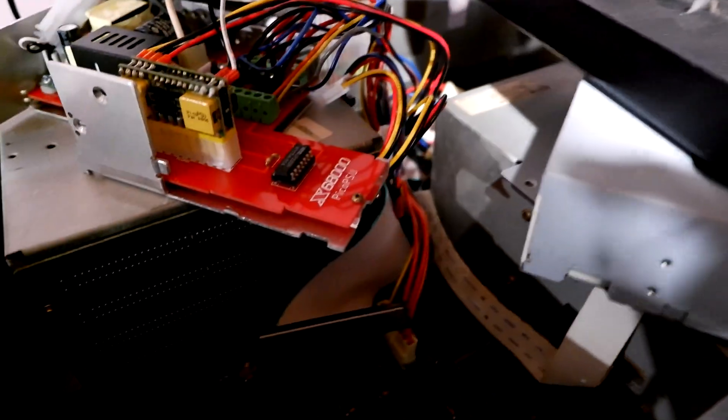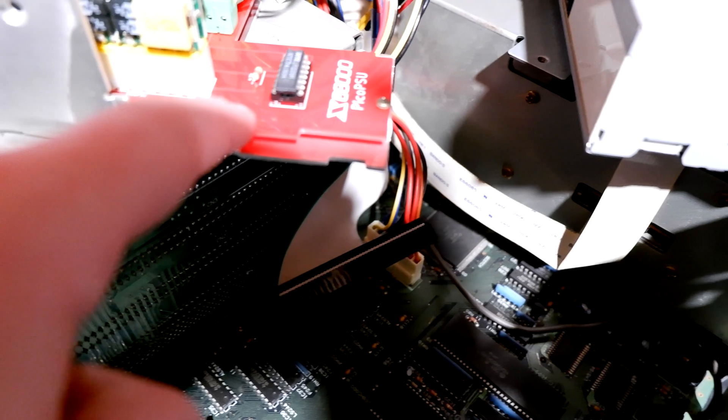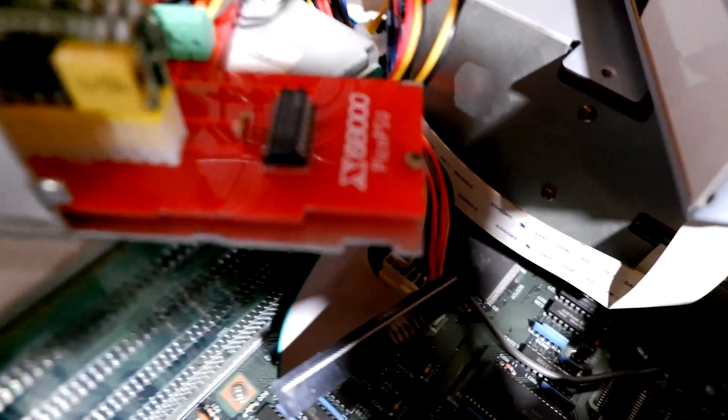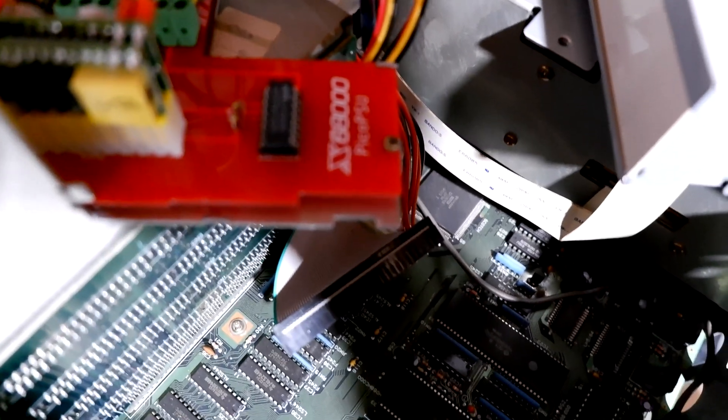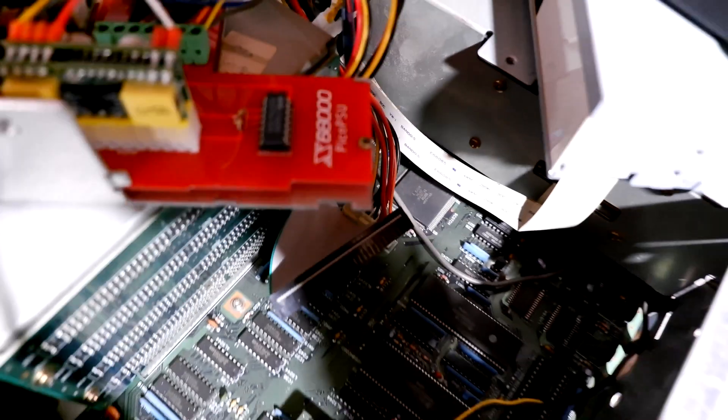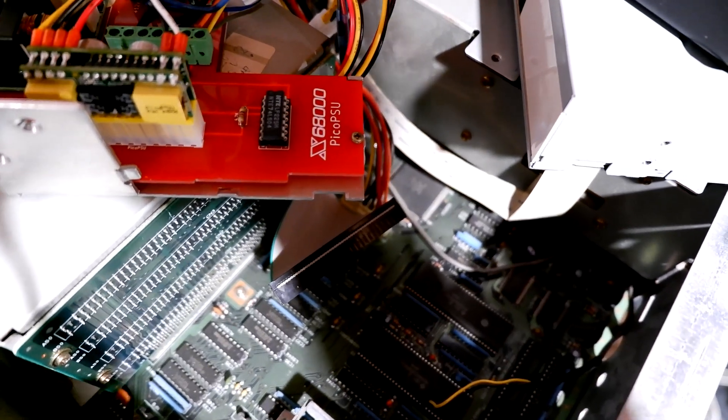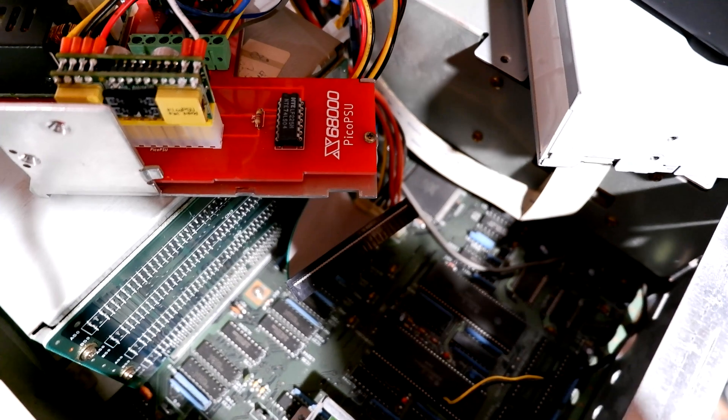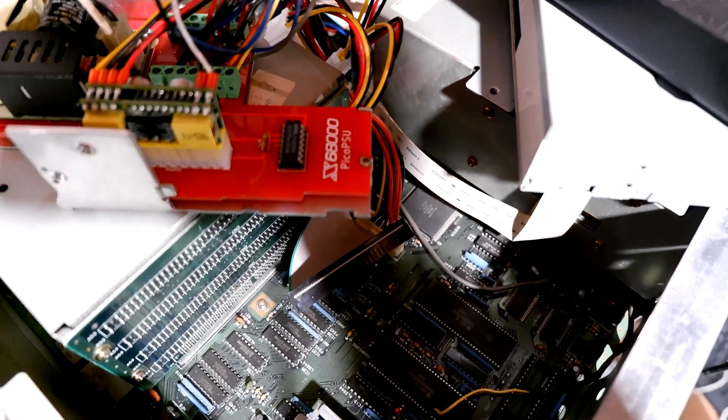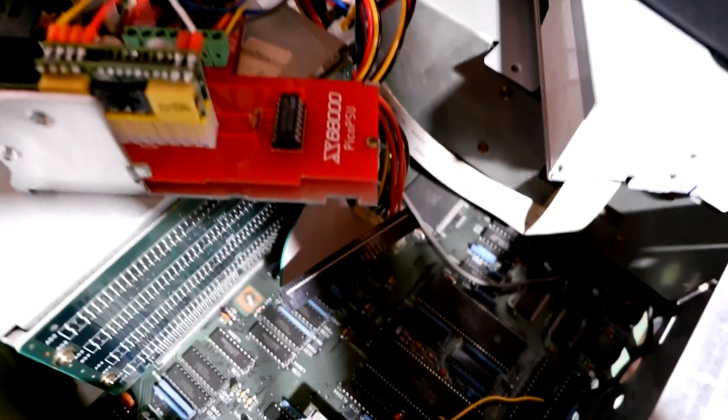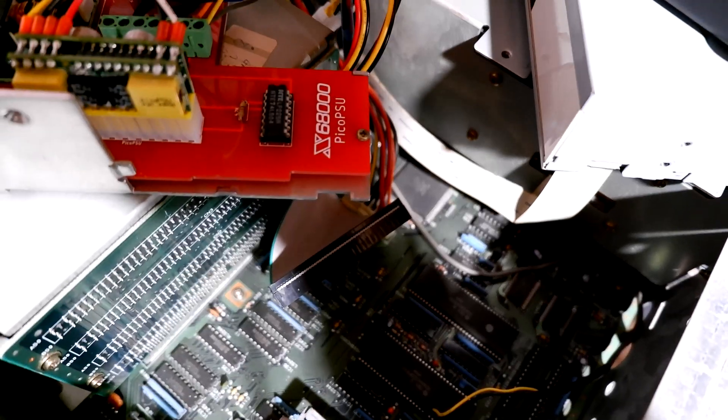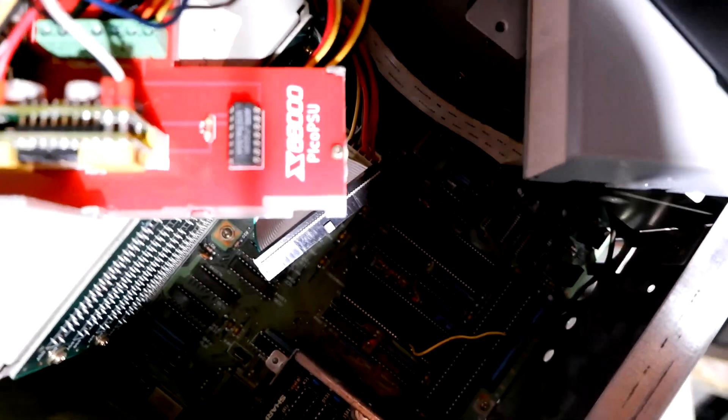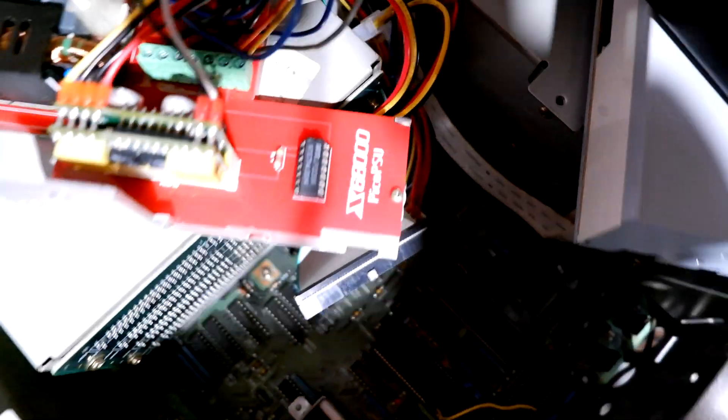And it's got that and then it has a 4.7 ohm resistor and a 74 series chip. Let's see if I can zoom in, it's a 74LS04, I think that's what it is.